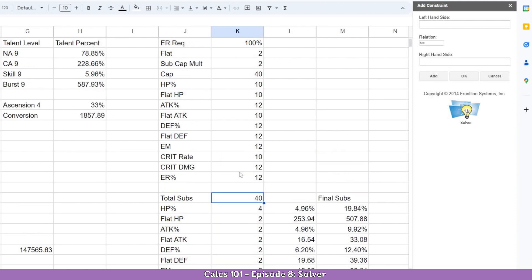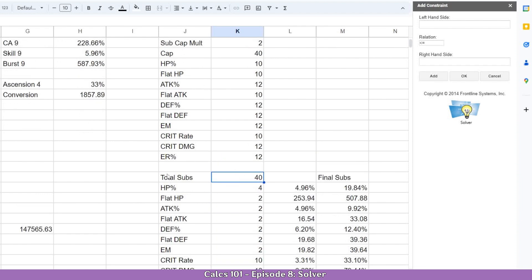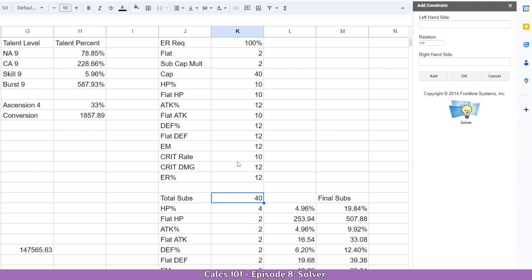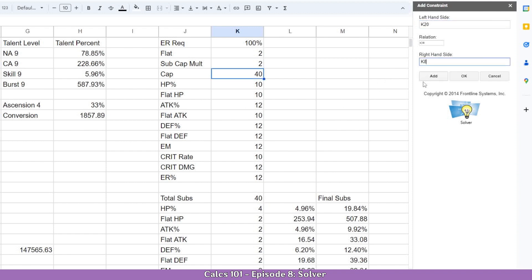Lastly, we need to tell it how many subs to distribute in total. We get the total subs cell and place it on the left-hand side, then set it lower or equal to the cap on the right-hand side. Basically, we've told it the maximum is 40, which it will aim to use to get the best possible result. Click OK.